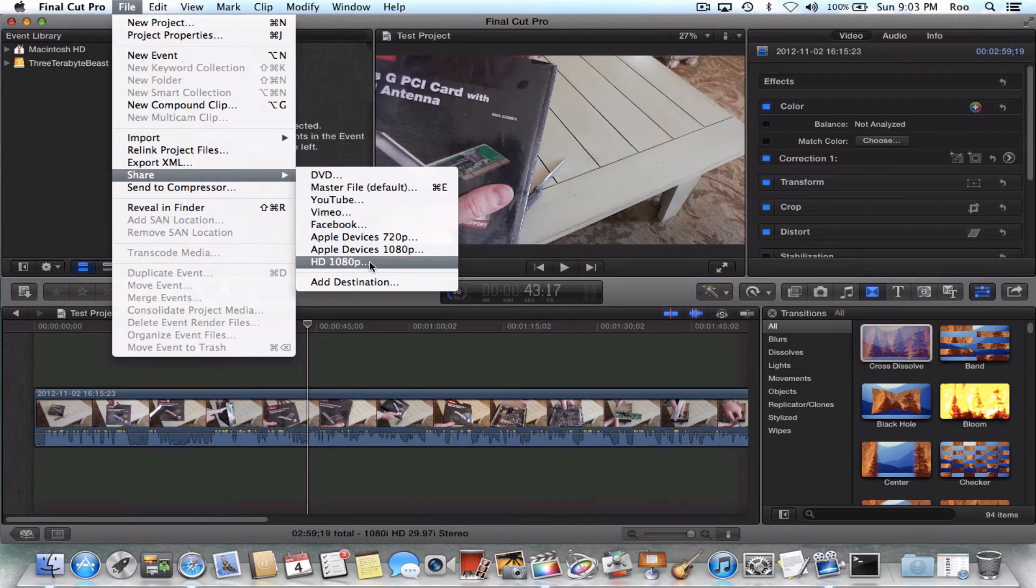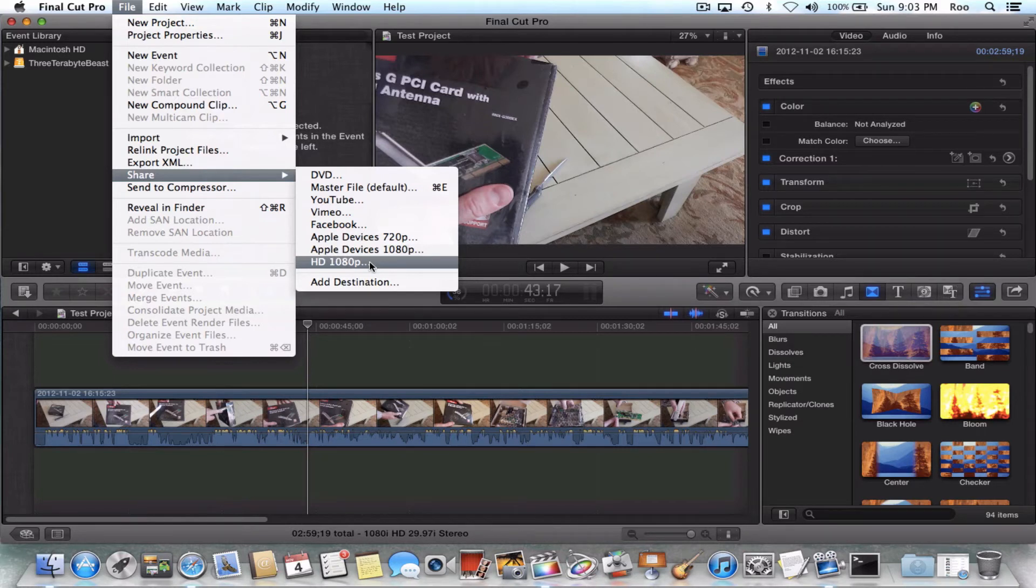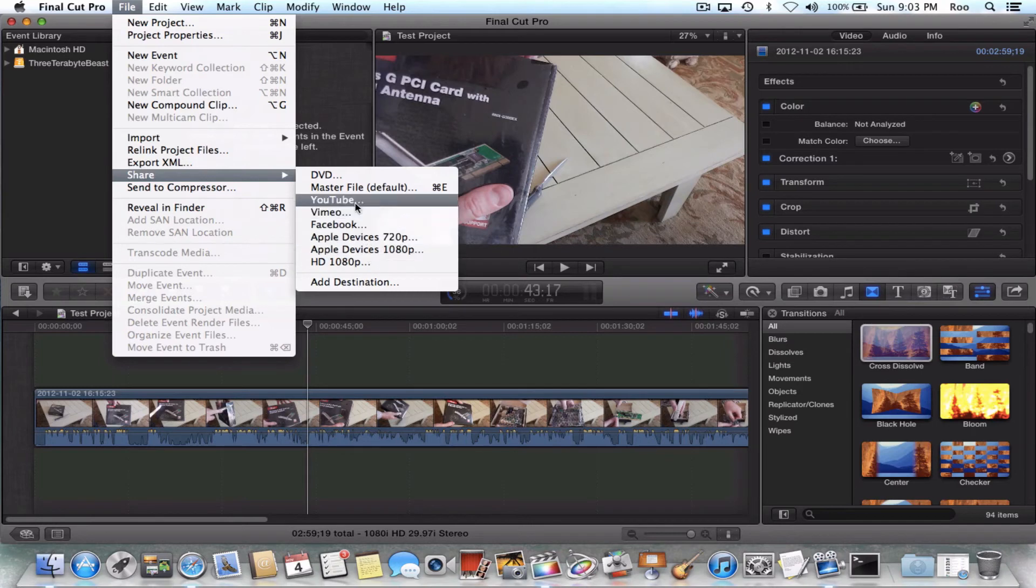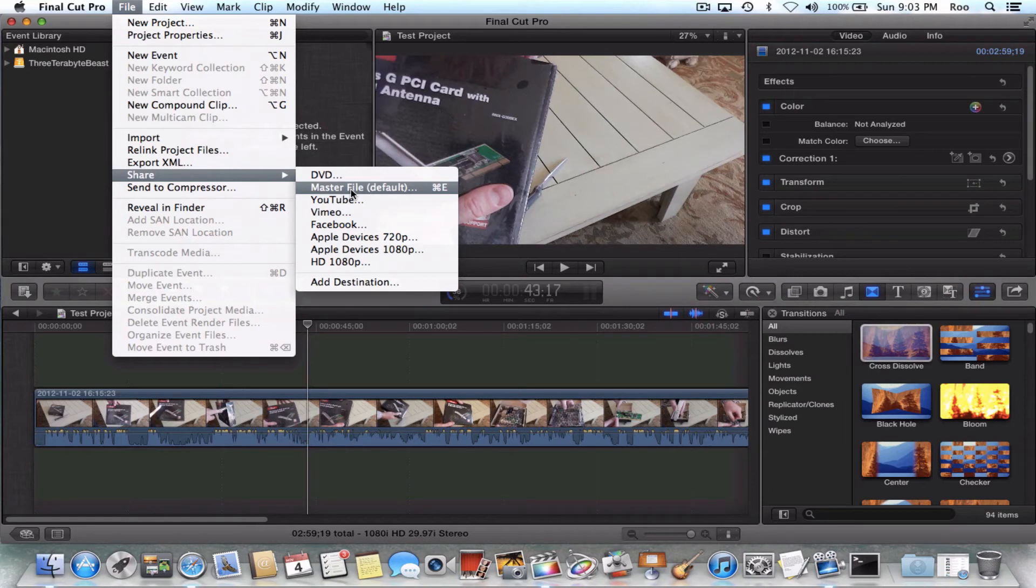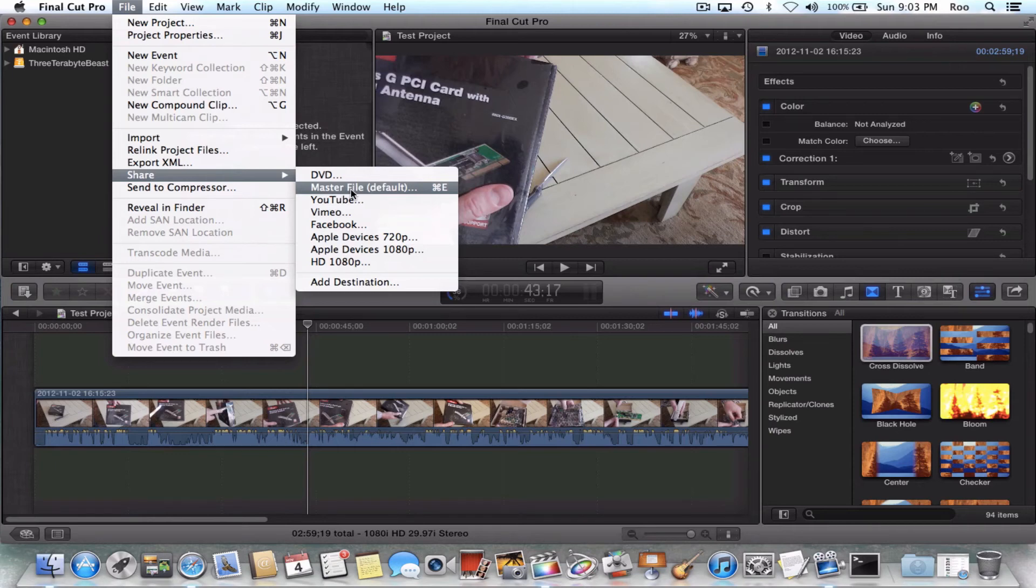If you want to utilize your cluster to compress your video project, what you'll want to do first in Final Cut Pro 10 is do share master file, because that's going to be the most quick. It's just going to export a raw file of your video project. So export that and then drag that file into compressor and you should be able to select your cluster within compressor.